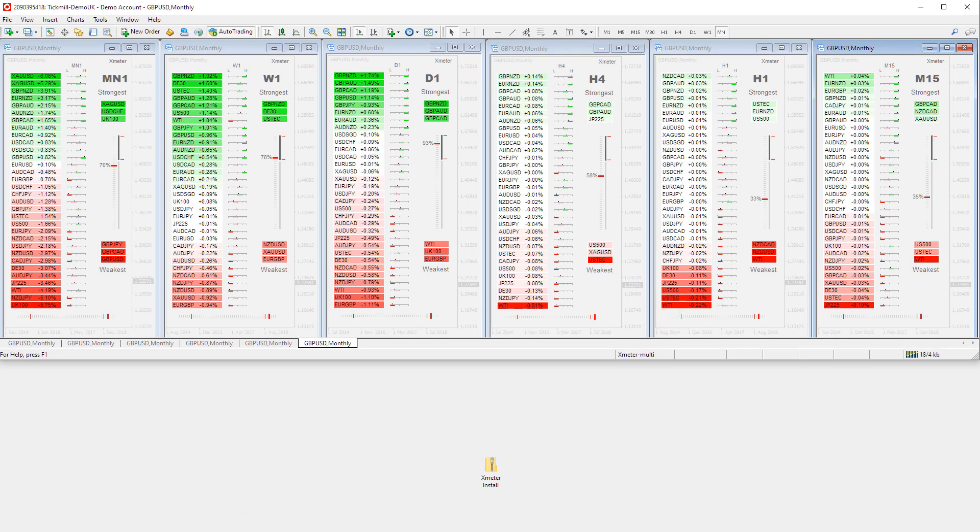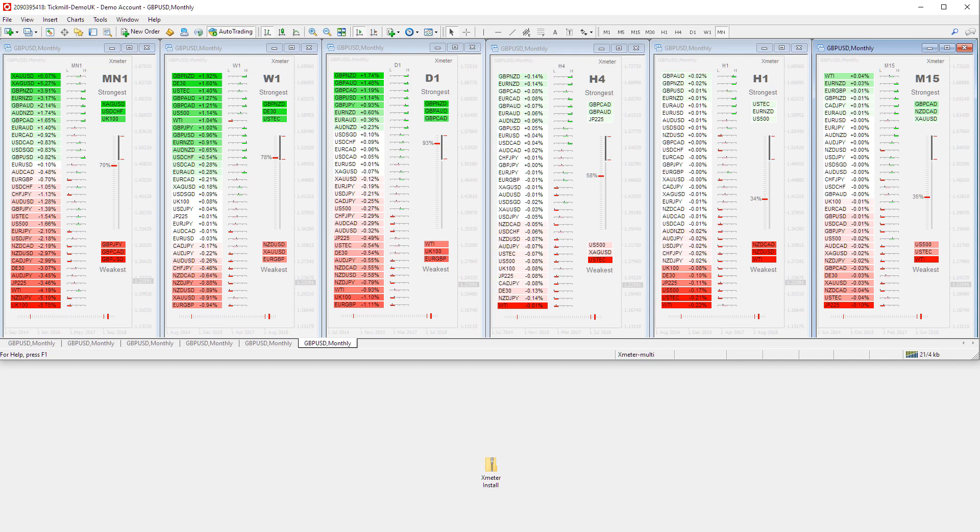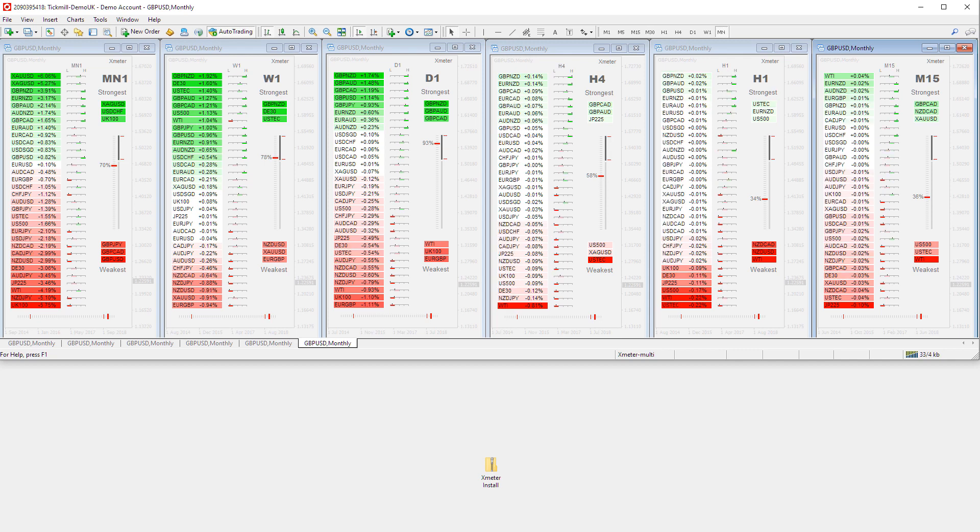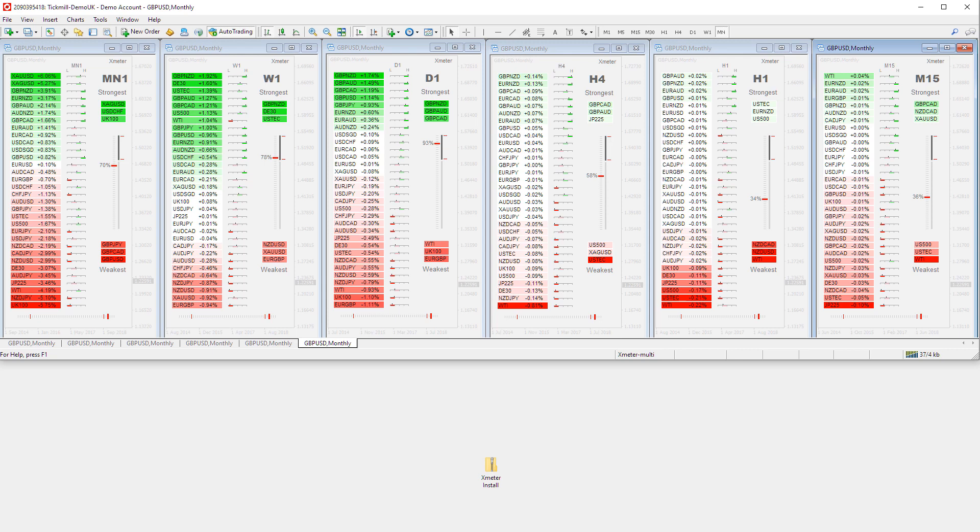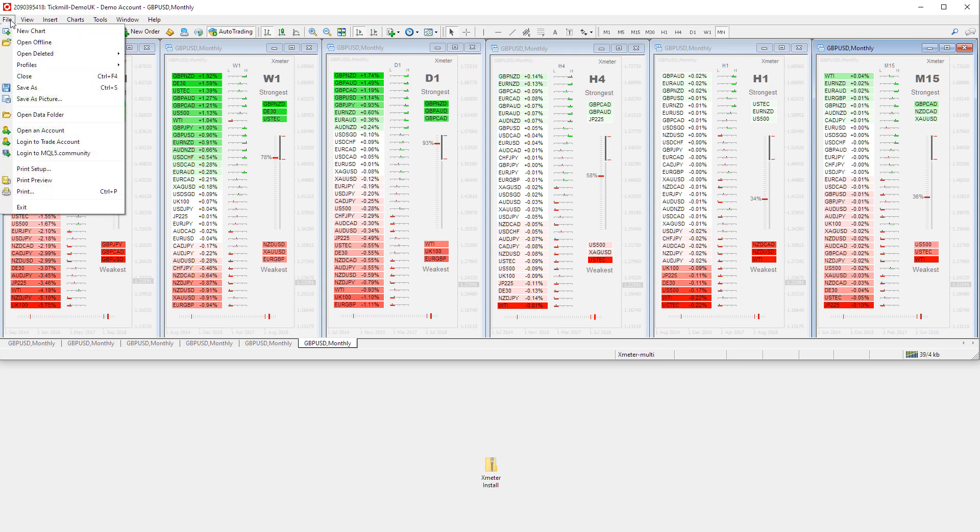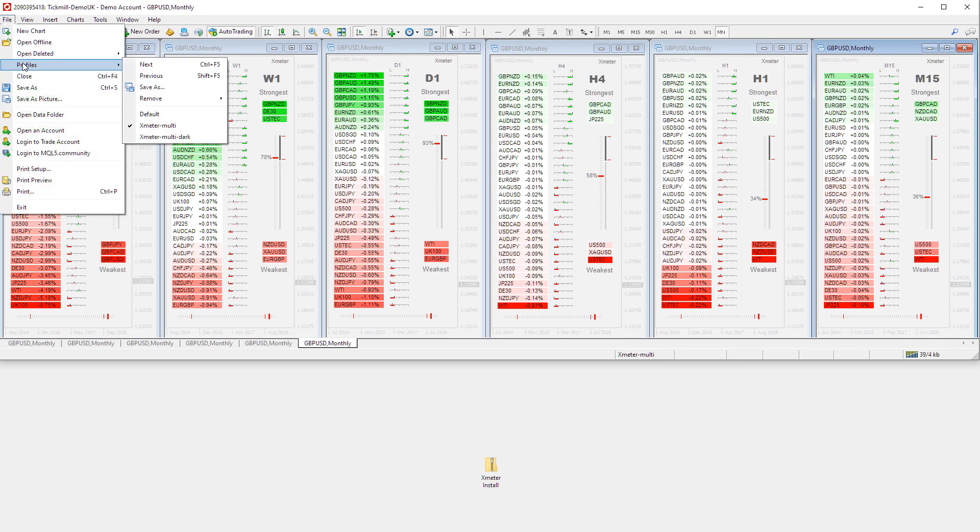You can choose the profile you like best, or you can even build your own. There is a multi-Xmeter layout in both the light and a dark color scheme to work as a great starting point to show you how the color schemes in Xmeter can be customized.